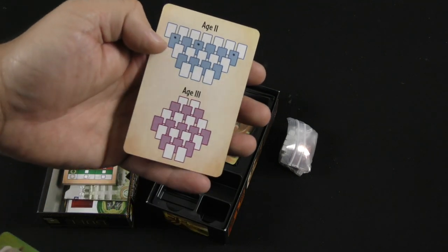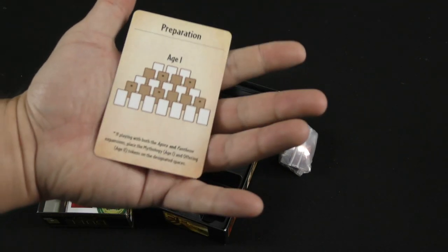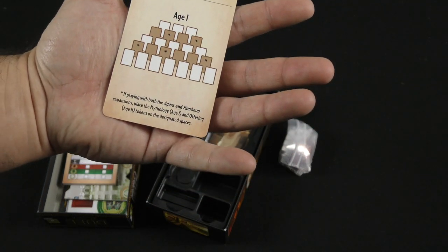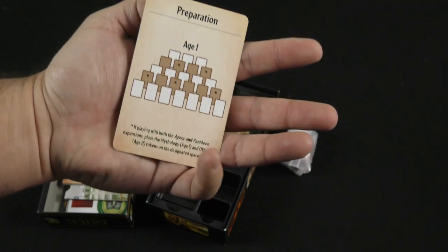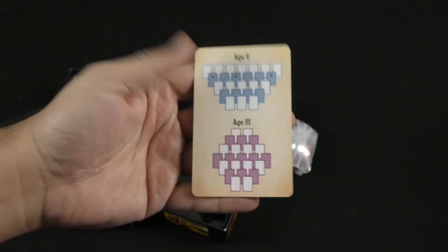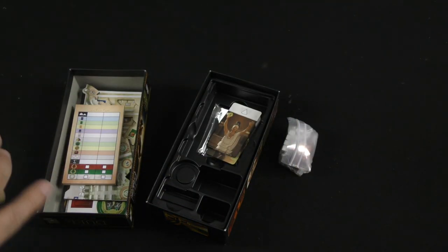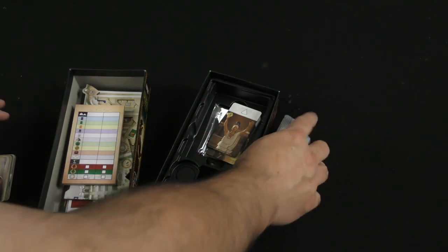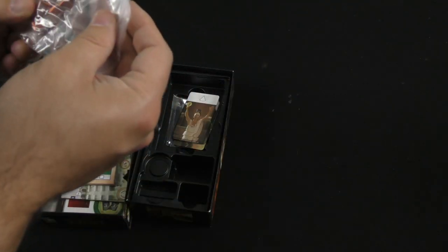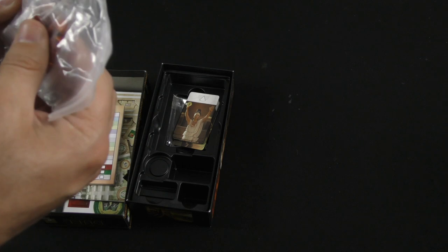And then a little aid to help you set it up. Pretty cool. There we go. And now we've got these. Little cubes.